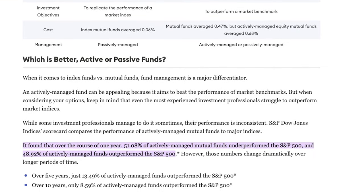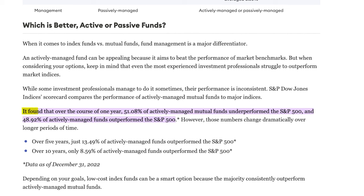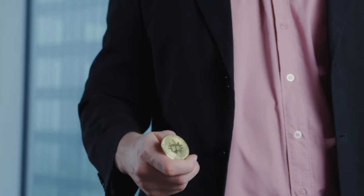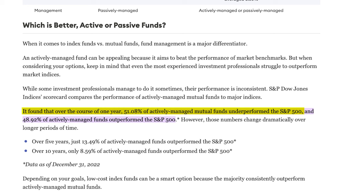For instance, according to an article by Forbes, over the course of one year roughly 51% of actively managed funds underperformed the S&P 500 — that's just barely worse than a coin toss. However, this gets much worse over extended periods of time. Over five years, just 13.5% of actively managed funds were able to outperform the S&P 500, and over 10 years, only 8.5%. On top of the lack of guarantee, actively managed funds are expensive.